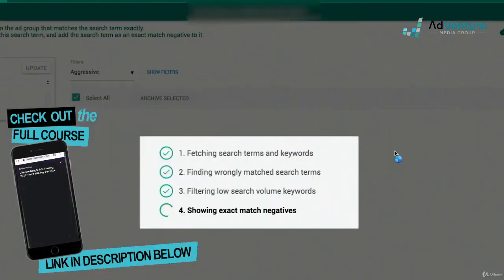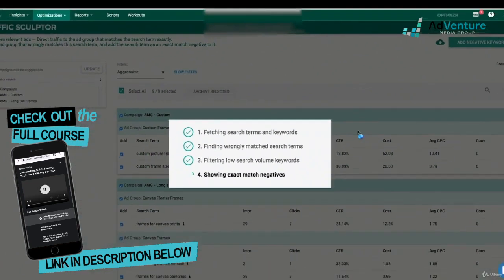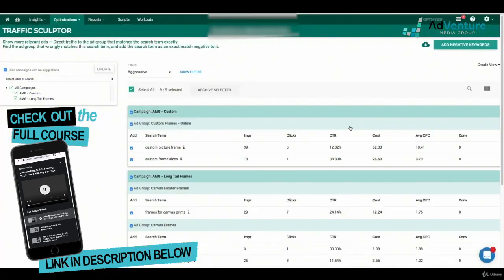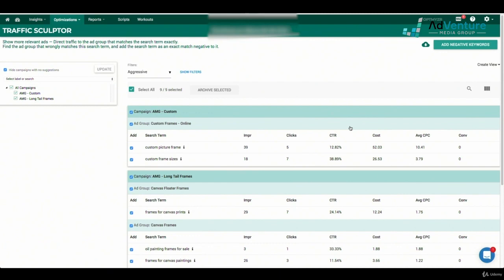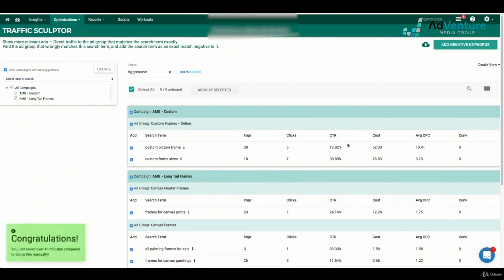If I now want to remove those negative keywords from that ad group, I would have to go back into Google Ads, find those negative keywords added to that specific ad group, and delete them when the time comes. Another cool thing: I can take a look at the impressions, clicks, click-through rate, cost, average CPC, and conversions of the suggested traffic sculpting negative keywords that Optimizer is giving me.